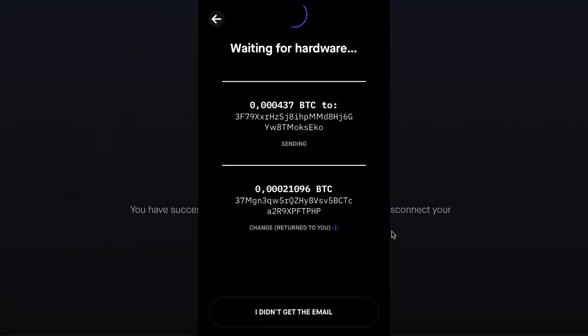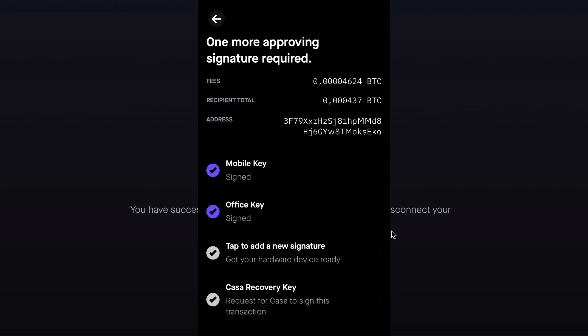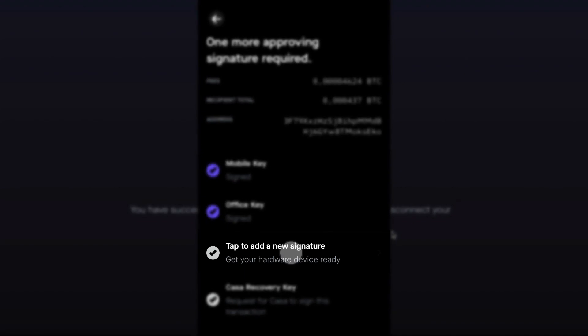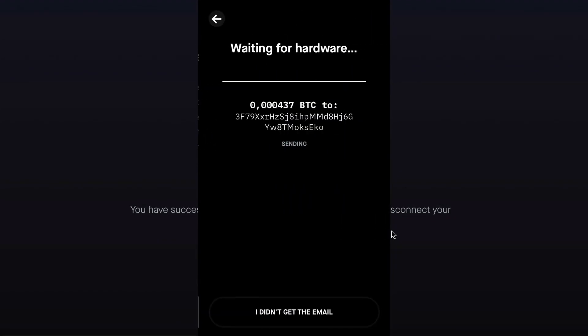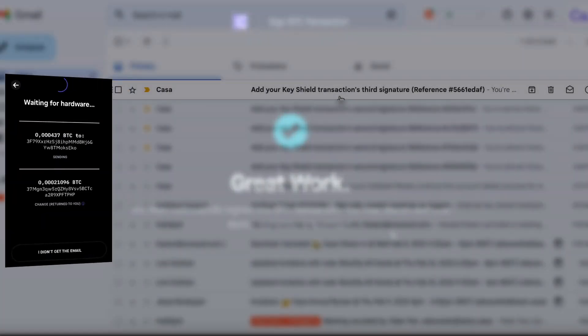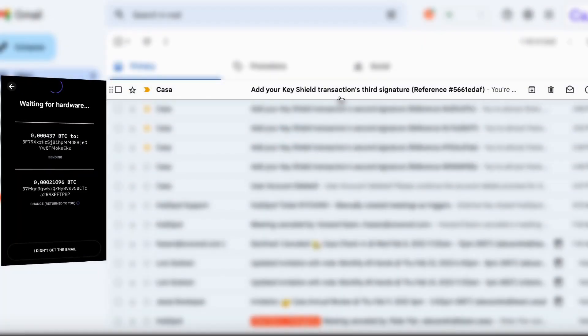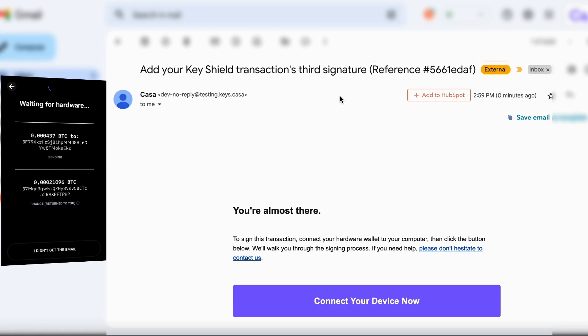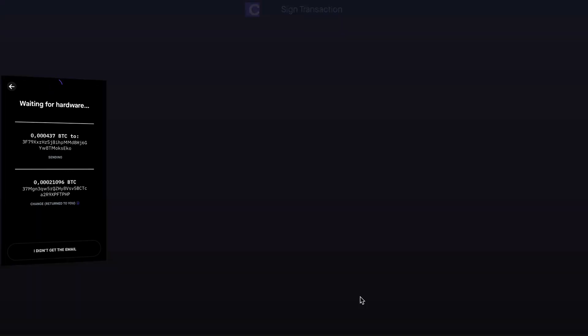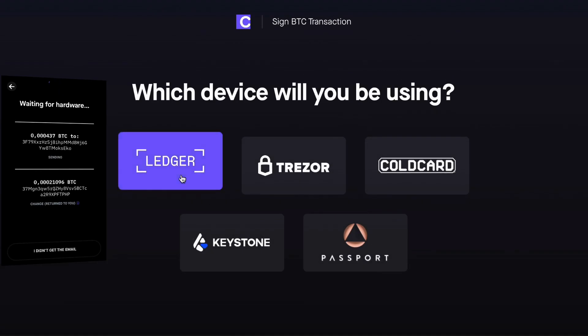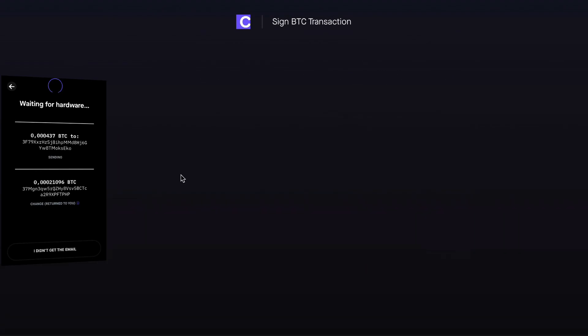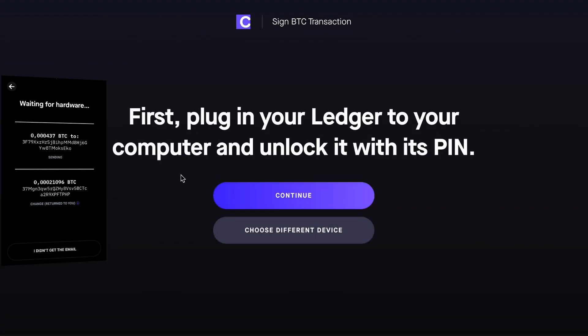Once complete, you will need to add one more approving signature. Tap to add a new signature with your hardware device, and it will send a new signing request to your Kasa account email. Open the new link that says Connect Your Device Now in Google Chrome. Select the device you are using and follow the on-screen prompts.